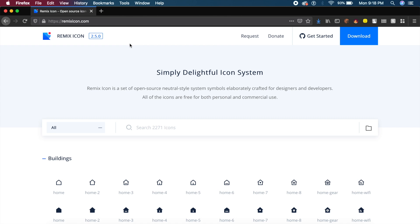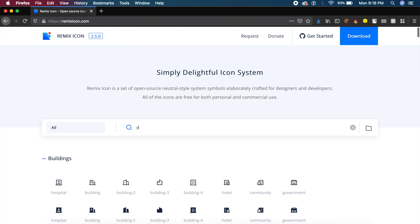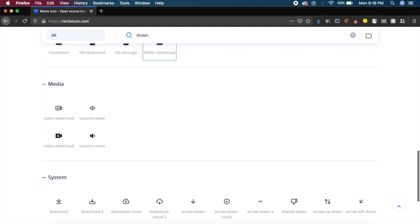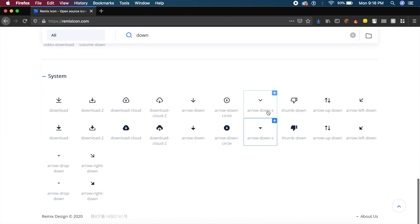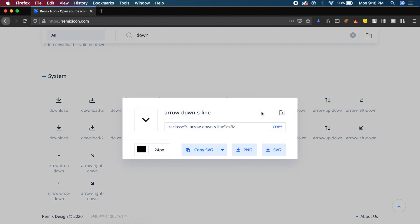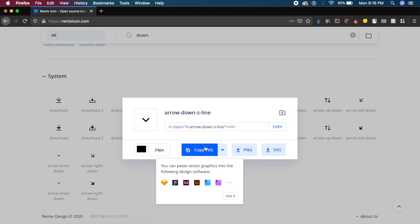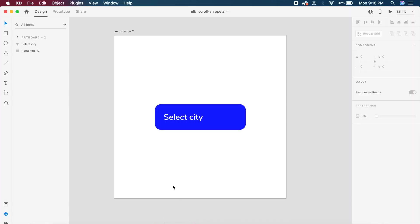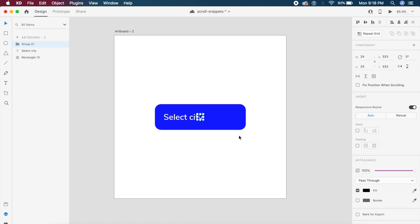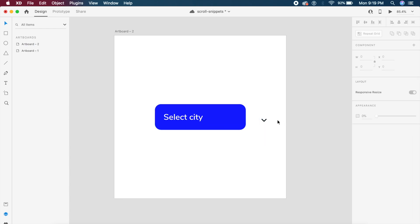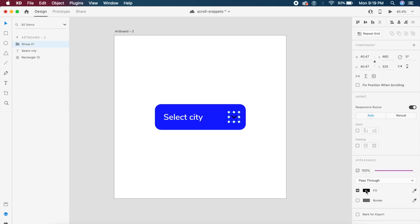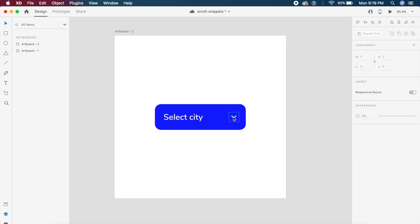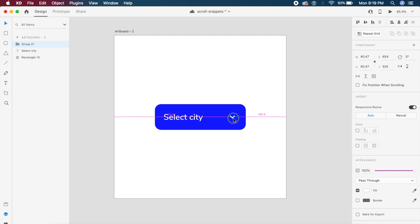For my icons I generally prefer this site called remix icon dot com. I'll just say down and if I go down I will find some of these arrows. I'll pick up this arrow down S and there's a really cool option which says copy SVG. If I go back to Adobe XD and say command V or control V to paste, it's already pasted that icon for us. I'll change the size to something like 40 and make sure this color is actually white.